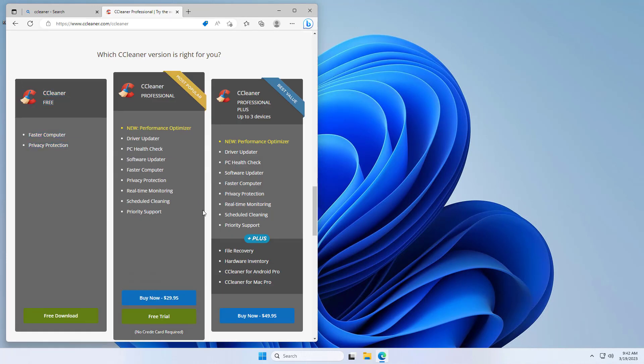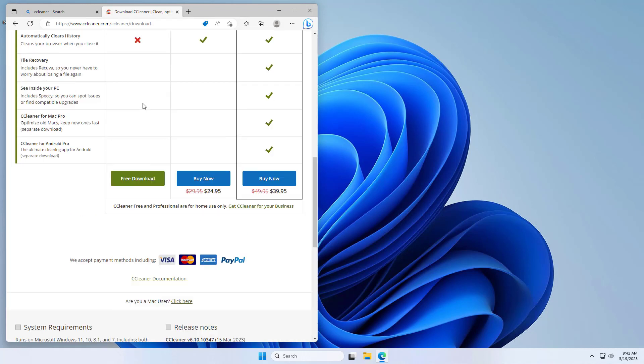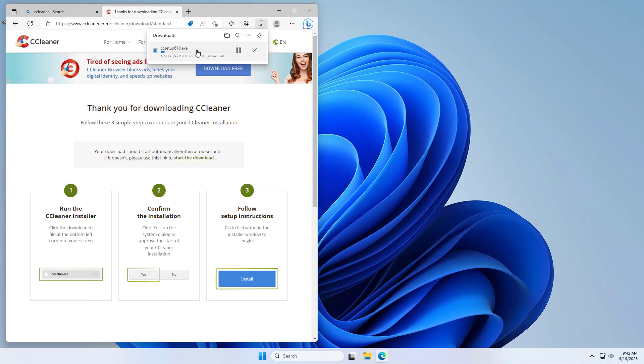It'll try to convince you to download the paid version, but we'll continue with the free download. We'll scroll all the way to the bottom and press free download again right there. Now it should begin the download.